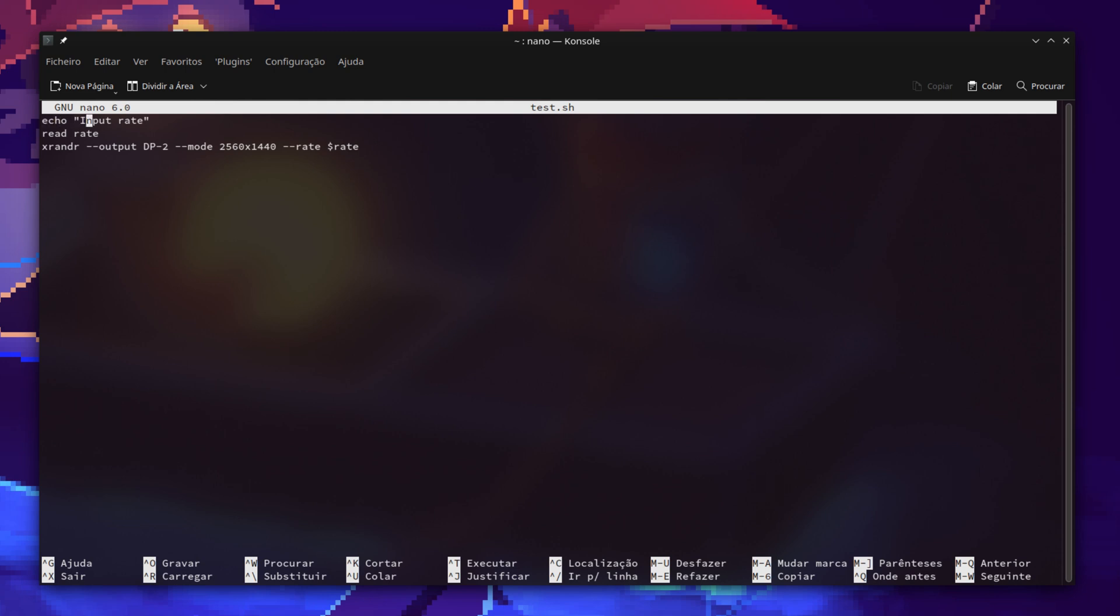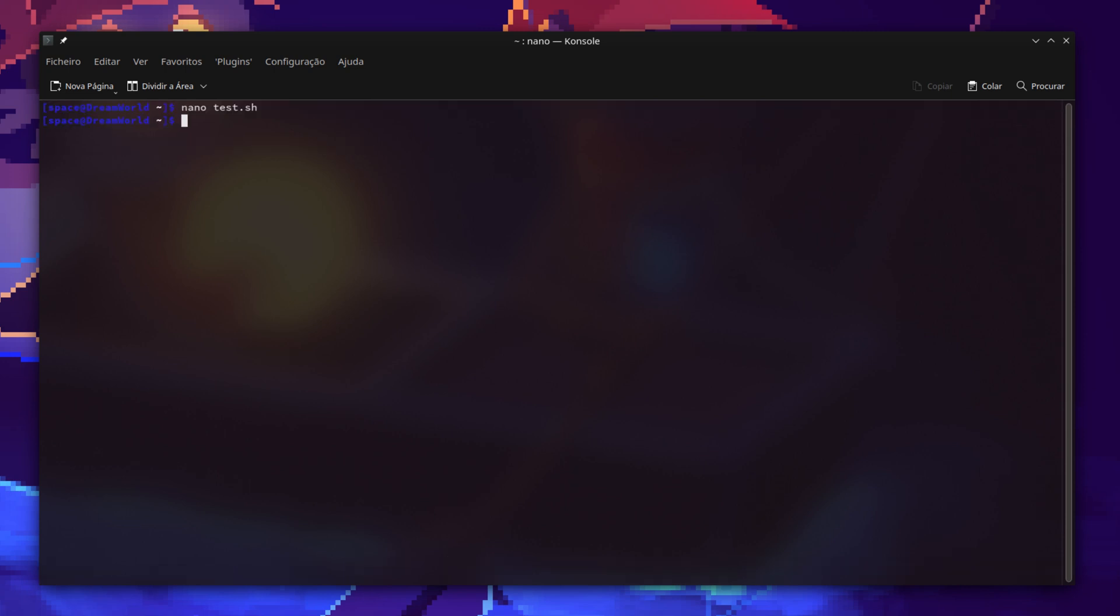It will print out this phrase to input the rate, and then you write the rate and then you just type in the command, but instead of writing the rate at the end you just write the rate variable. Very simple command. So if I execute it with bash for example, it will ask for a refresh rate.